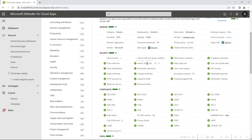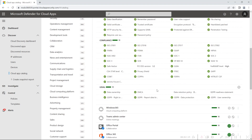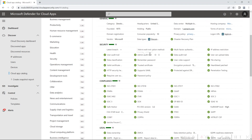Next, looking at security — these are the different parameters and risk factors by which the security risk is analyzed and a score is given for the application. This includes all factors related to security, such as the encryption protocol the application uses, and whether multi-factor authentication is enabled. If it is green, it means these regulations are supported by the application; if there is a cross mark, it means these regulations are not supported.